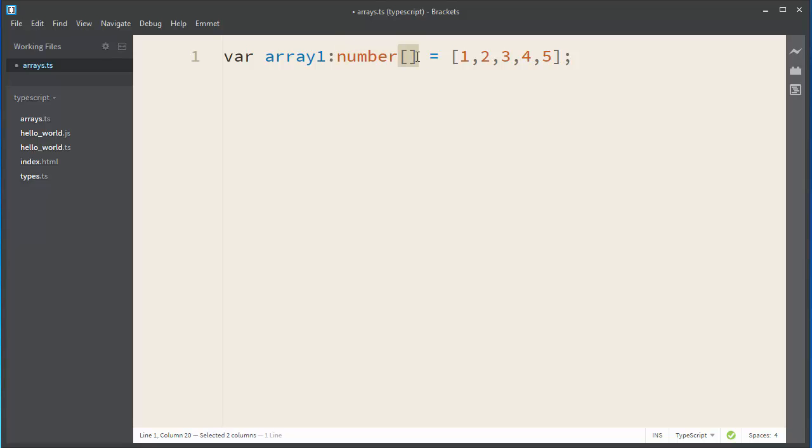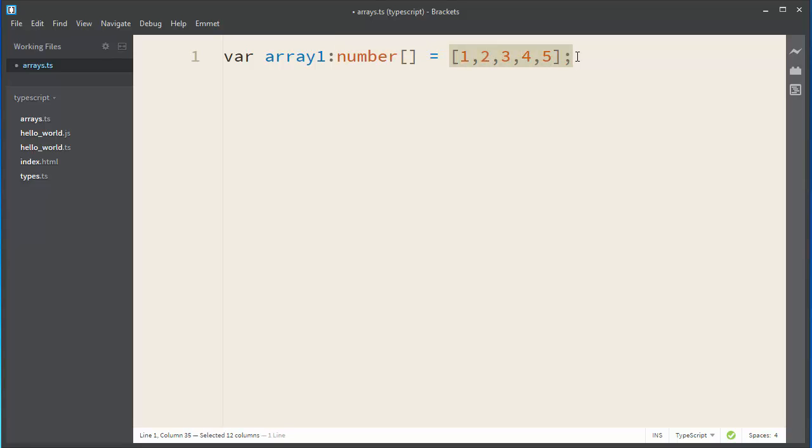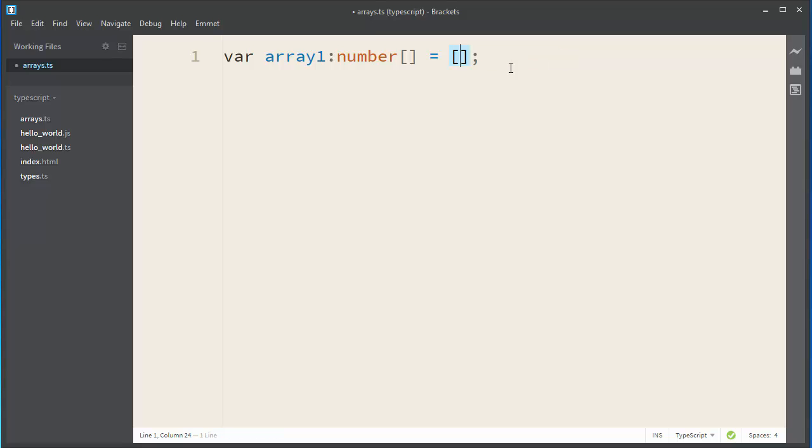These brackets will signify that our array will have these type elements. And then you can populate your array with few elements or leave it empty, like this, with empty brackets.